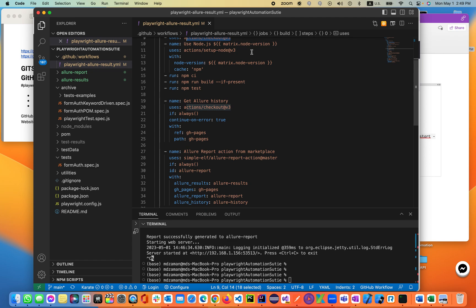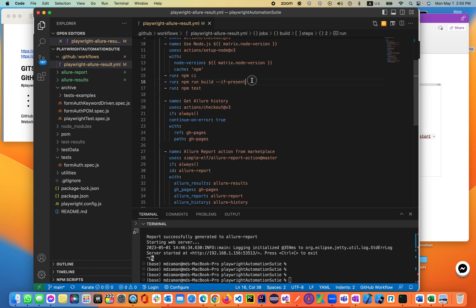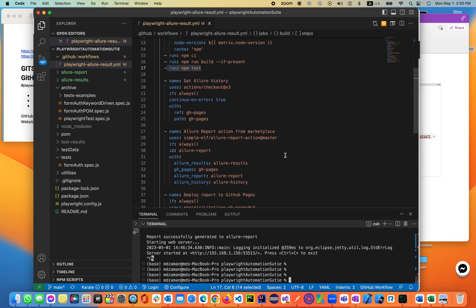Install node, setup node, then npm ci, npm run build if present. If not, it will not run. Then we're running npm test, which is npm run test, as we are executing the script in the terminal.